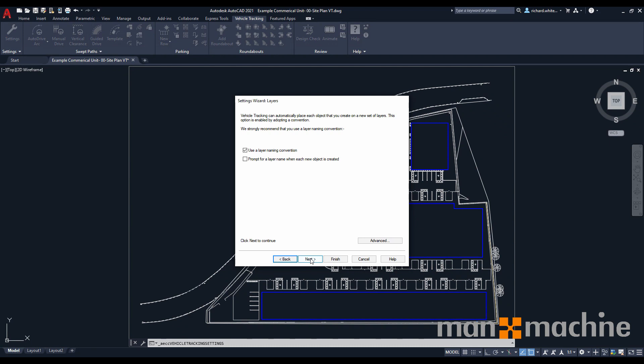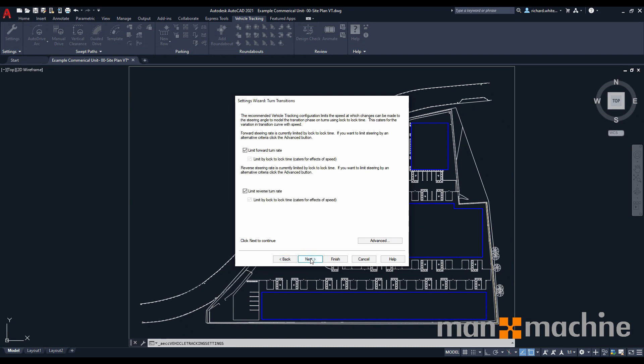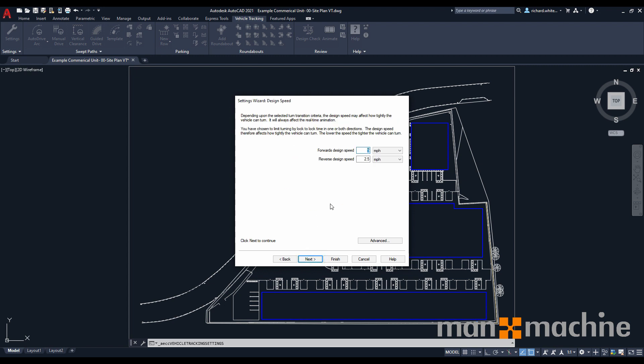Moving on from here, we're going to our turn transitions. We're going to keep this as standard, and then we move on to our design speeds. As standard, the design forward speed is set at 5 miles an hour. I'm going to increase this to 15, and leave our reverse speed at 2.5 miles an hour for the time being.